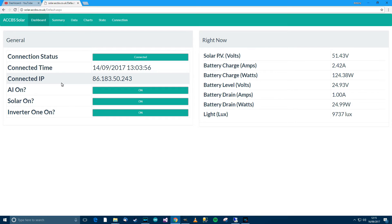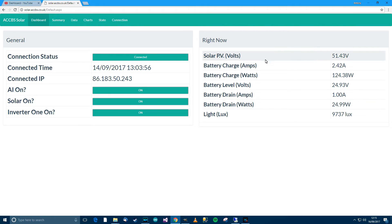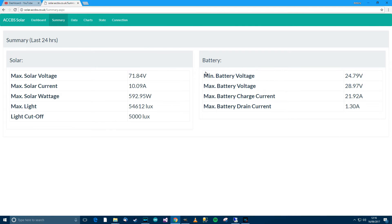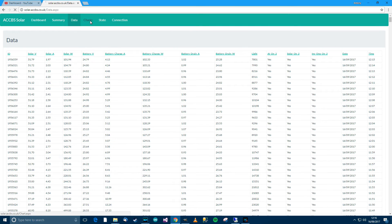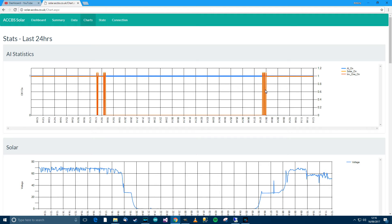If AI is not on, it's manual mode, which lets you manually turn solar on or off. There's live data showing solar voltage, amperage, and other details including light. Going to the summary shows the last 24 hours of data, and the data tab gives a raw dump from the past 24 hours. The charts section takes about 20 seconds to load.